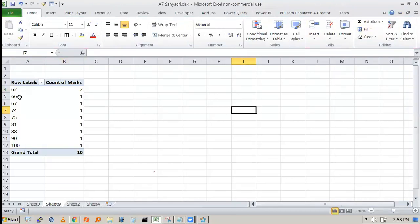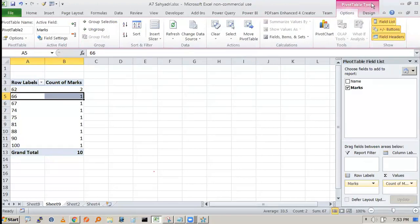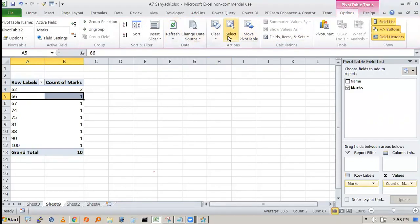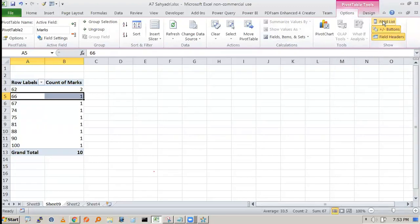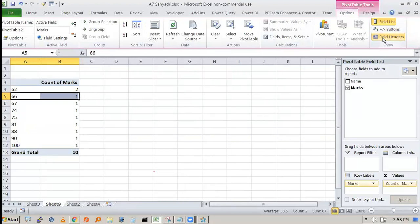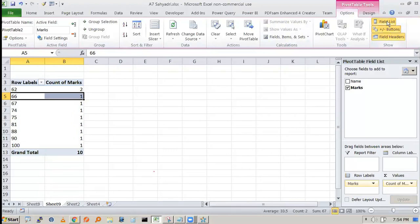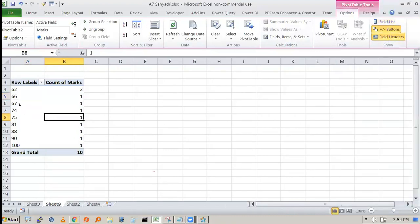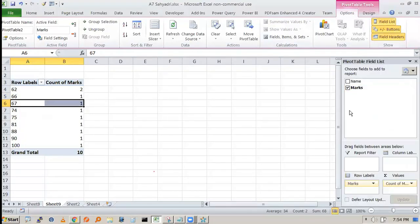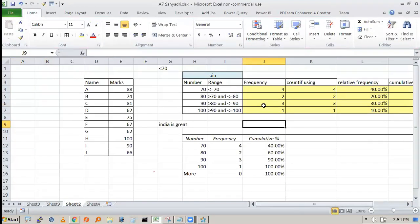To access the Refresh option, click on any value inside the pivot table. This activates 'Pivot Table Tools' with Options and Design tabs. Under Options you will find the Refresh button. Also note the Field List toggle — clicking it hides or shows the right-side field panel. If you can't see the pivot fields, click Field List to bring them back.